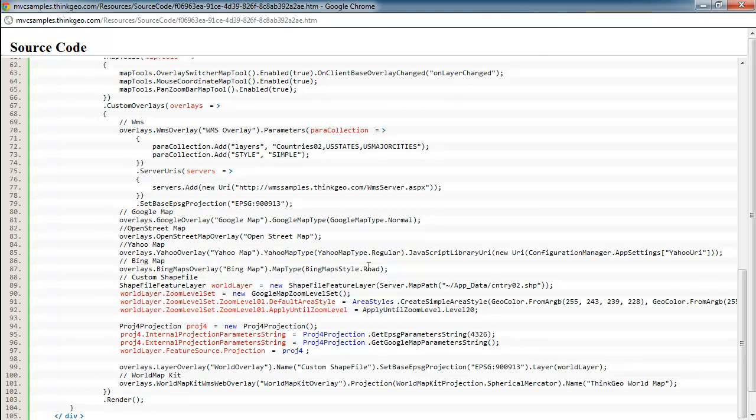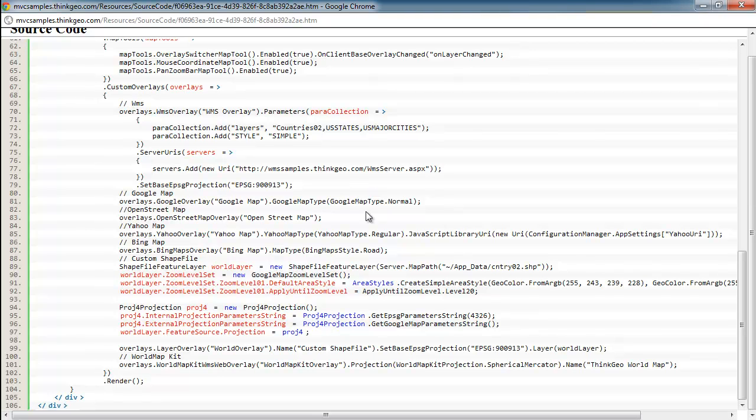And by default, you can set what type of map you want by setting whatever enumeration you have. So like here, if we switch to the Bing map, you can see that it's Road, or if it's Google, it's normal. And so those can be modified however you'd like for your application.